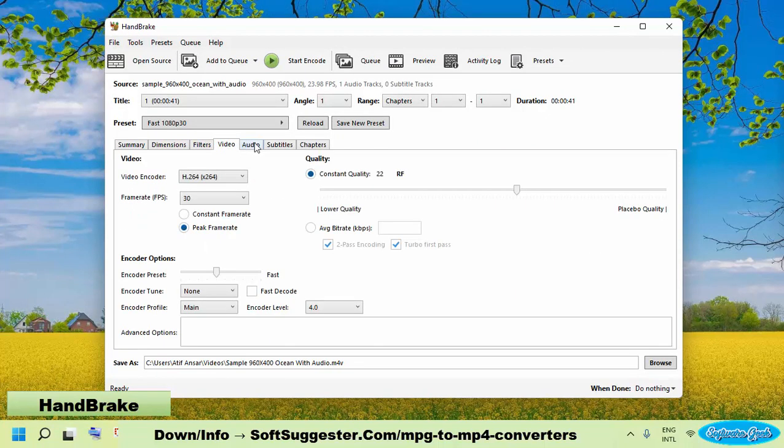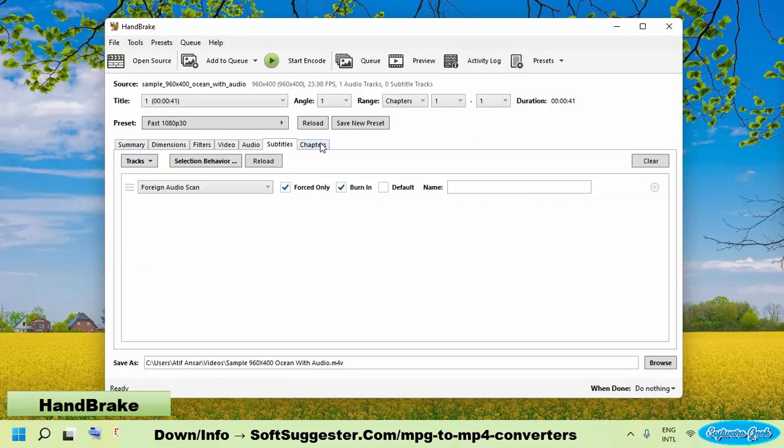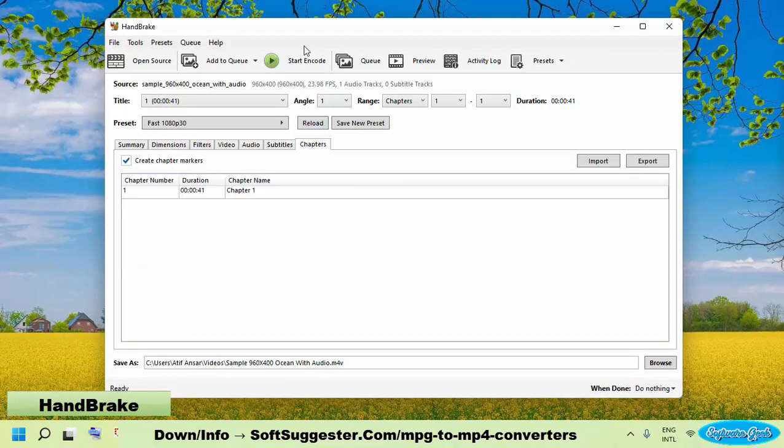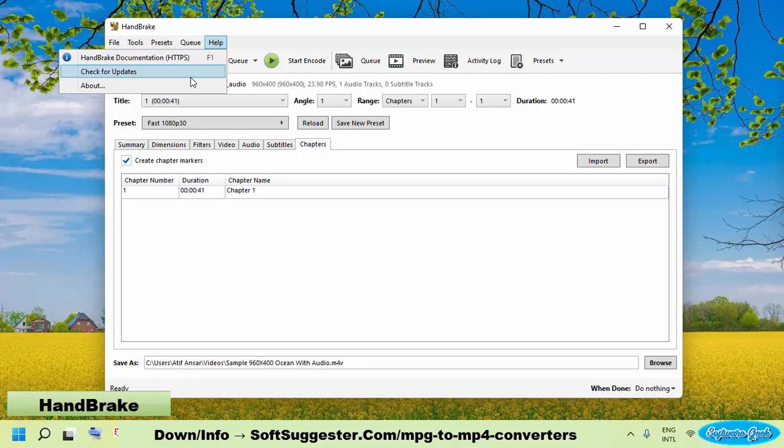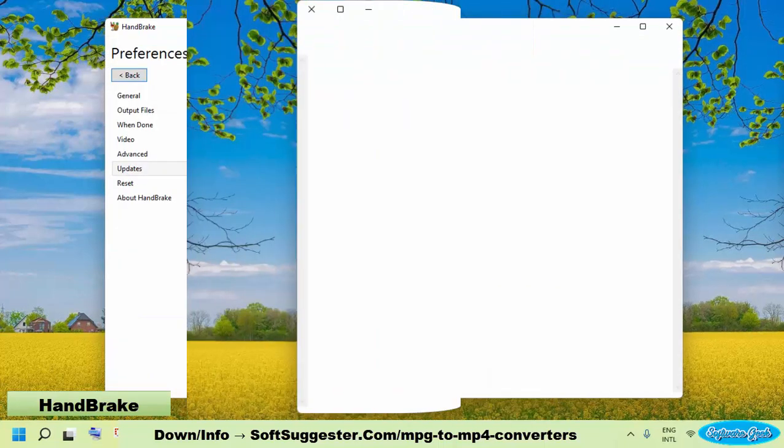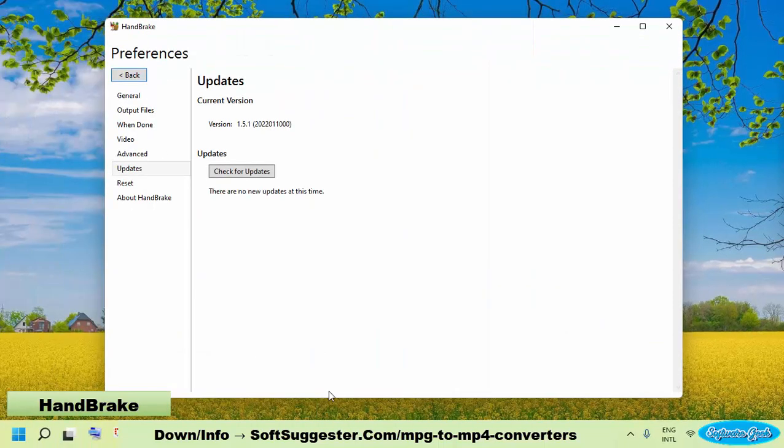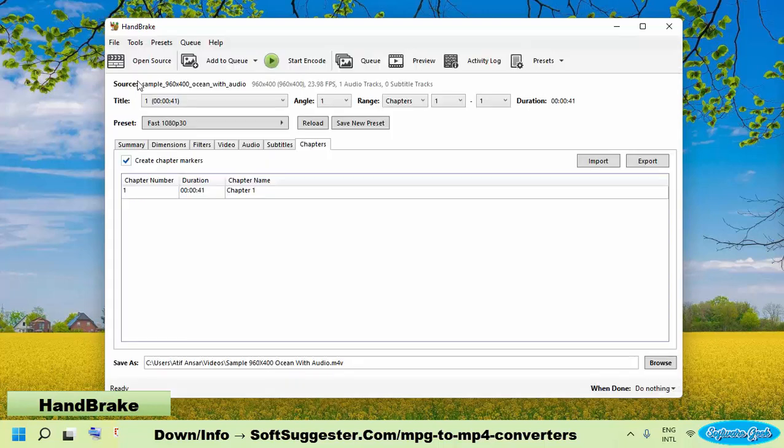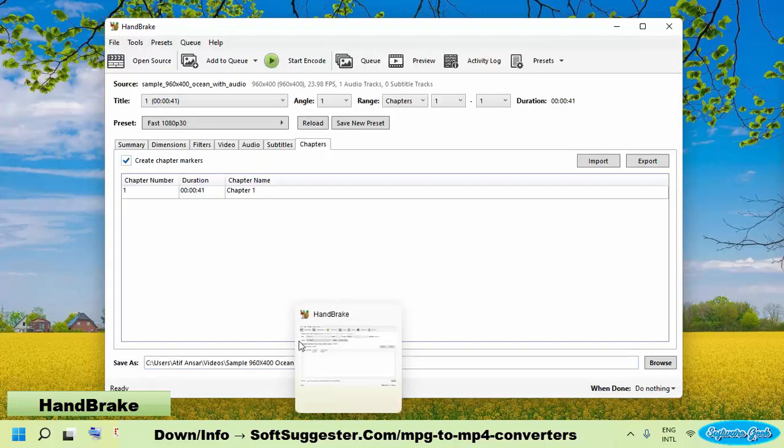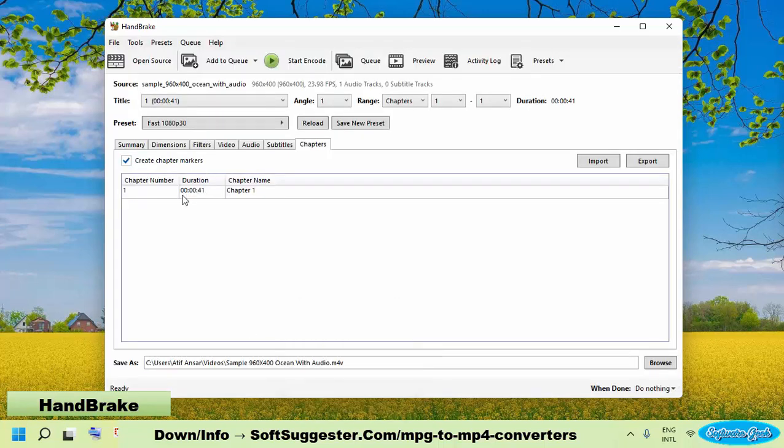Security bugs and other issues are addressed almost every month in this free and open-source video converter. Handbrake is also available as a portable version that doesn't require installation and can be run from memory cards or USB drives.